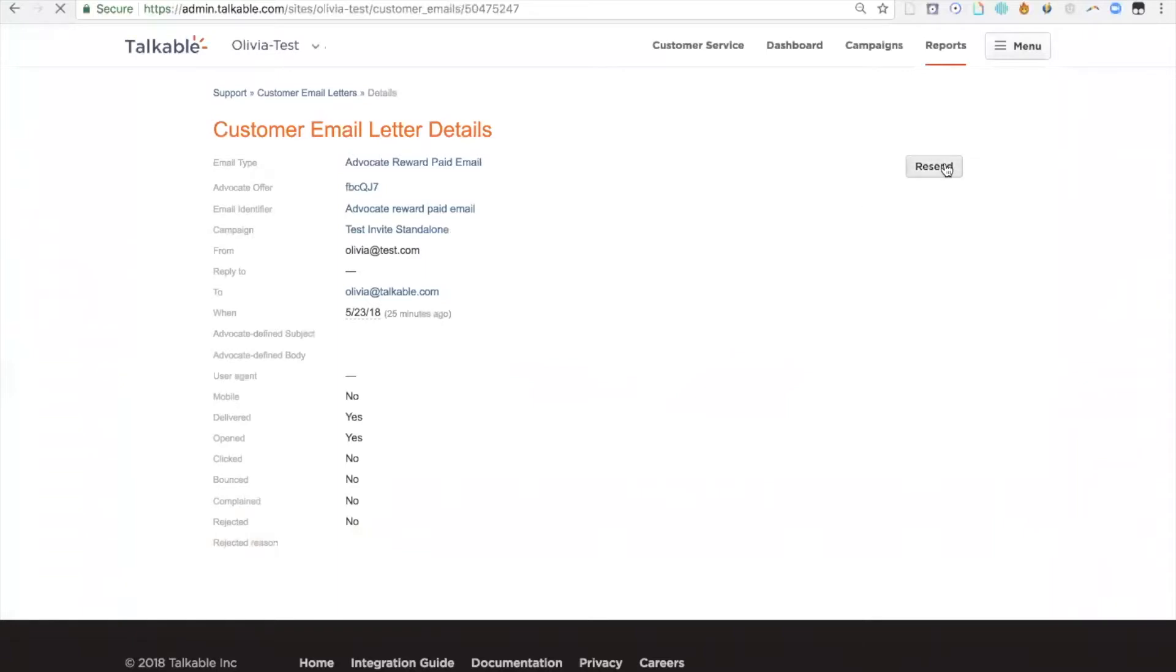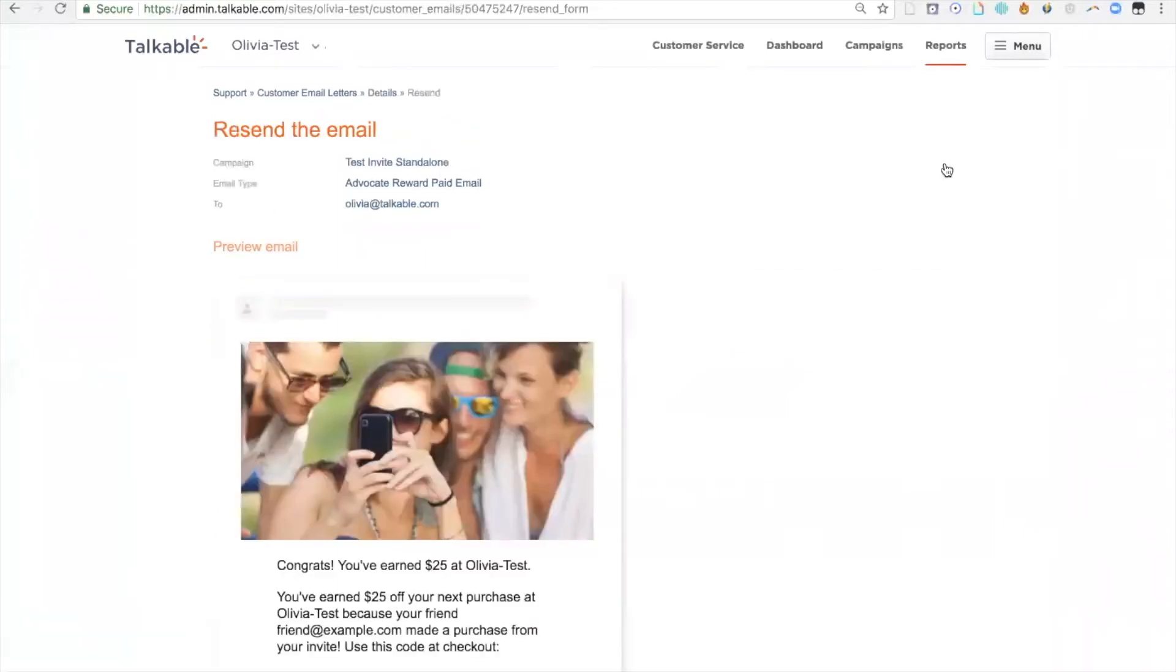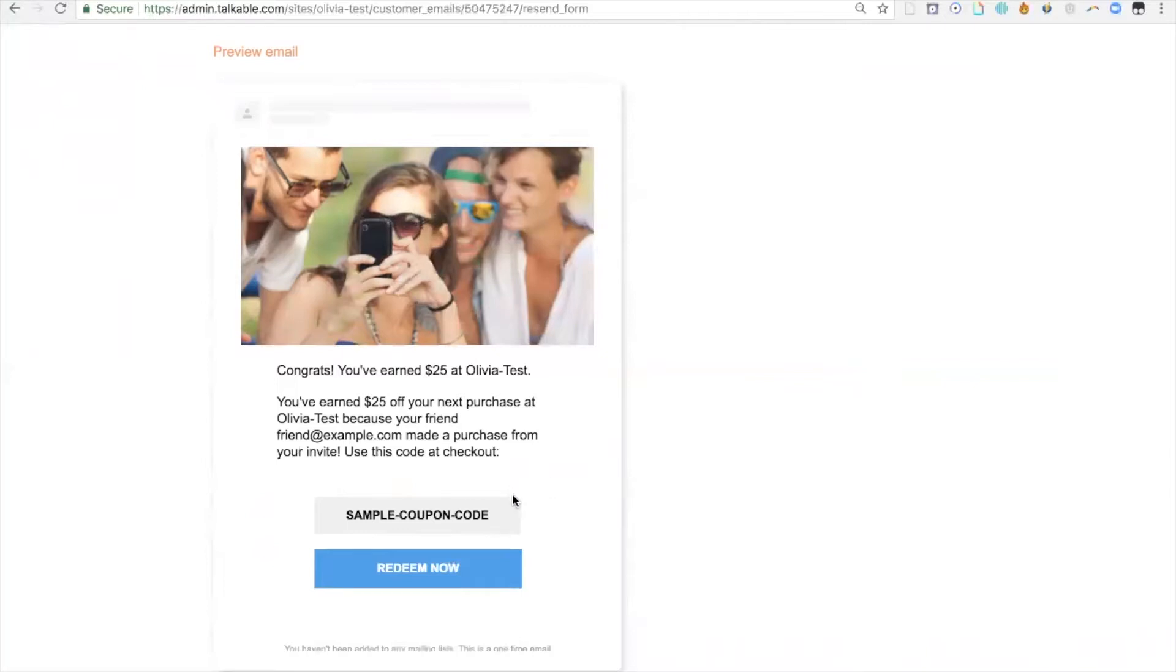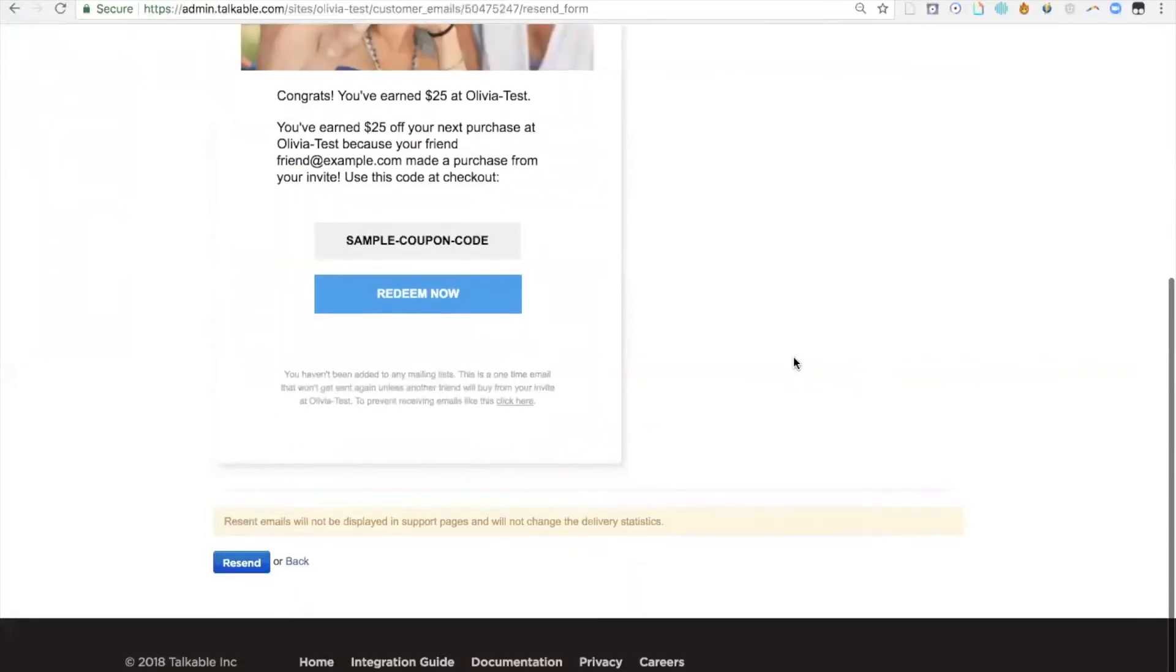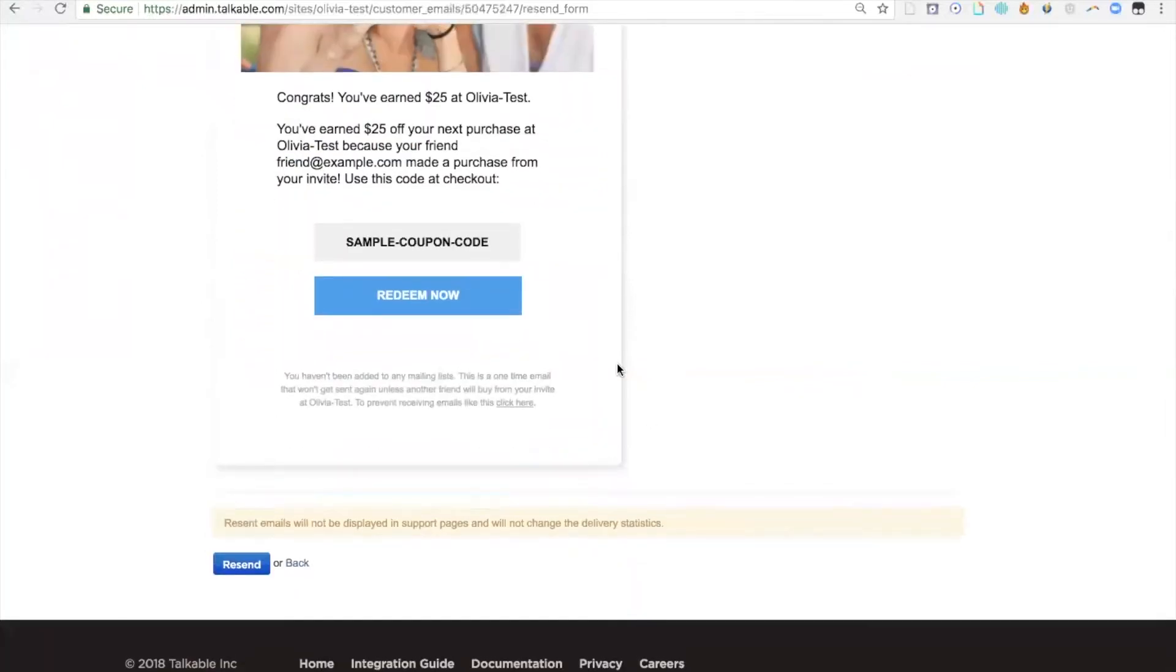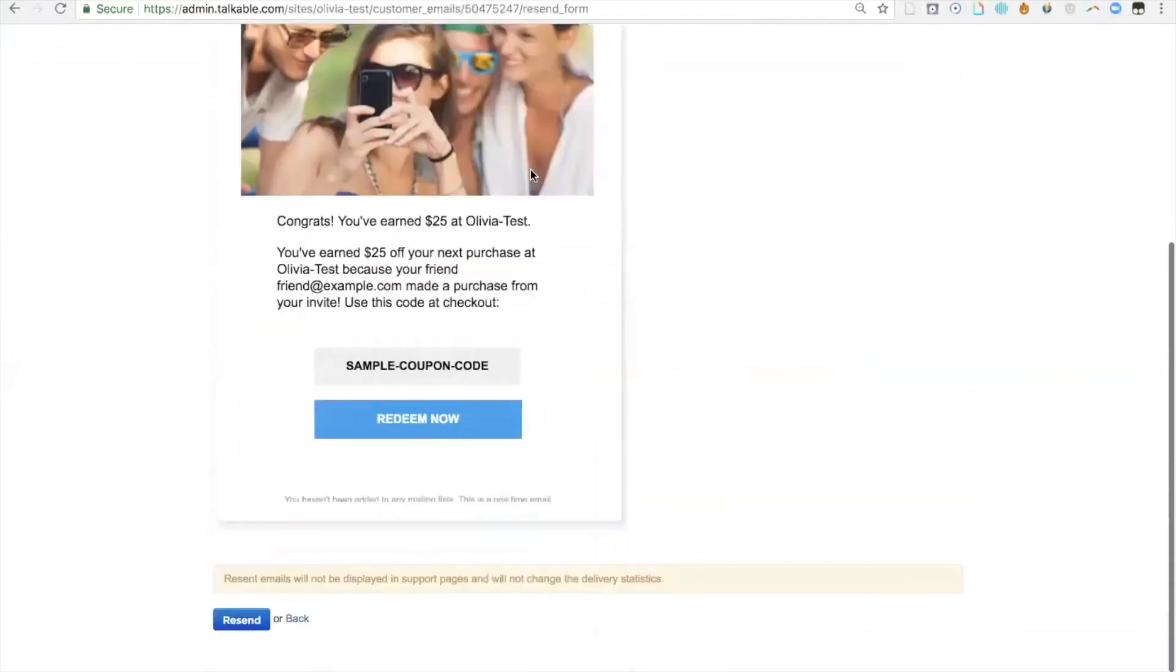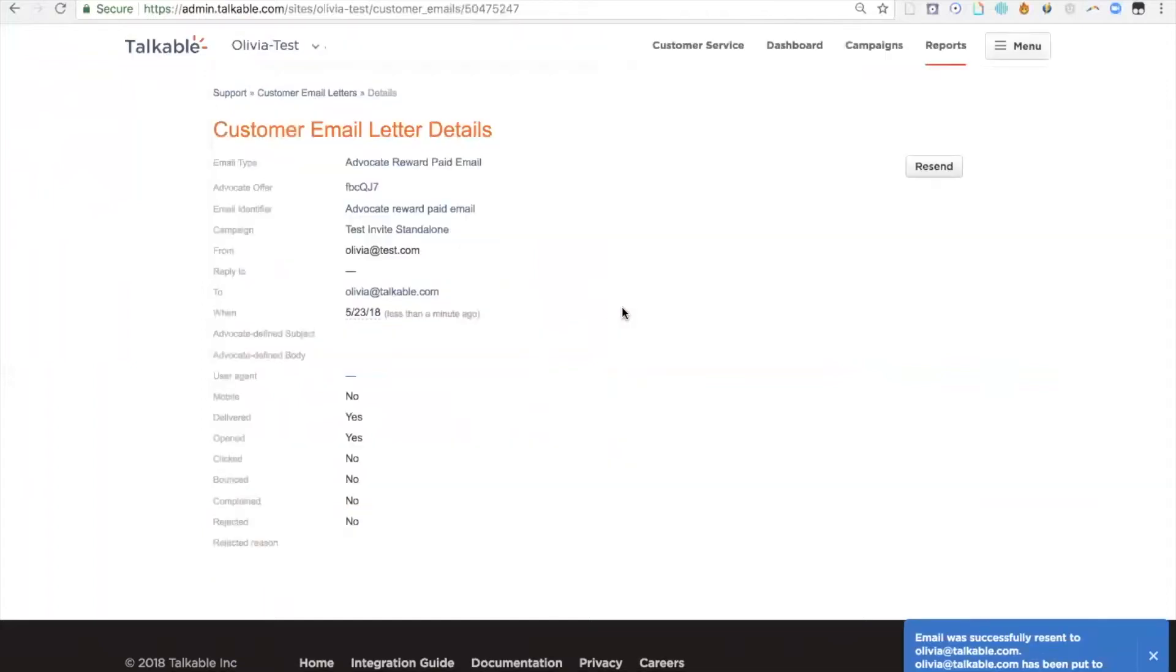Then click on resend. You'll see a preview of the email that's going to get sent to the advocate with the reward. This will be the actual coupon code in here. It's just a sample code. The actual code that we just saw is going to populate in the actual email. Now that I'm happy with the email, I just click resend, and that email has been successfully resent to the advocate.